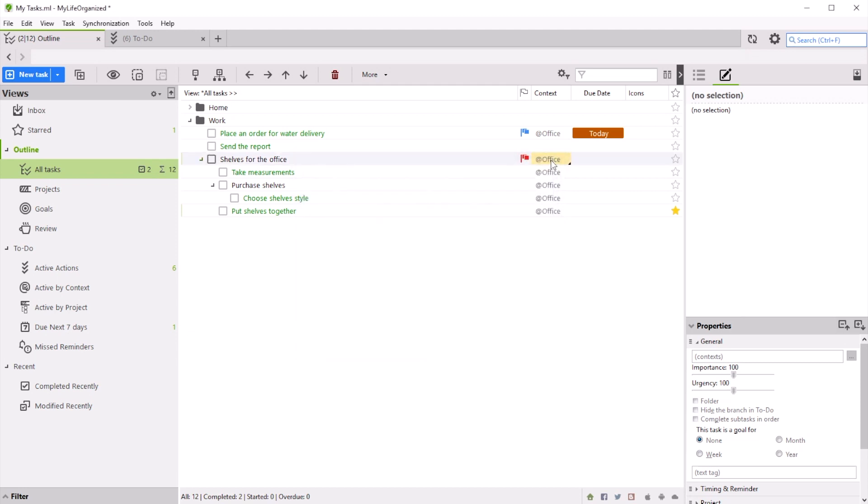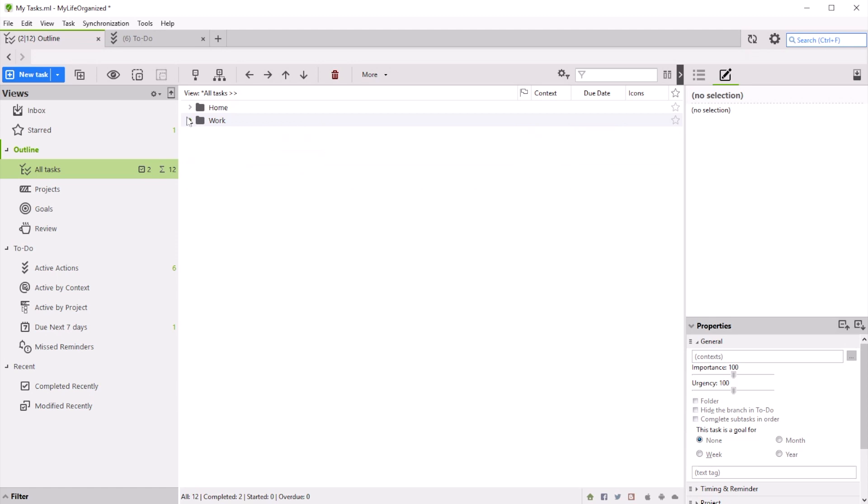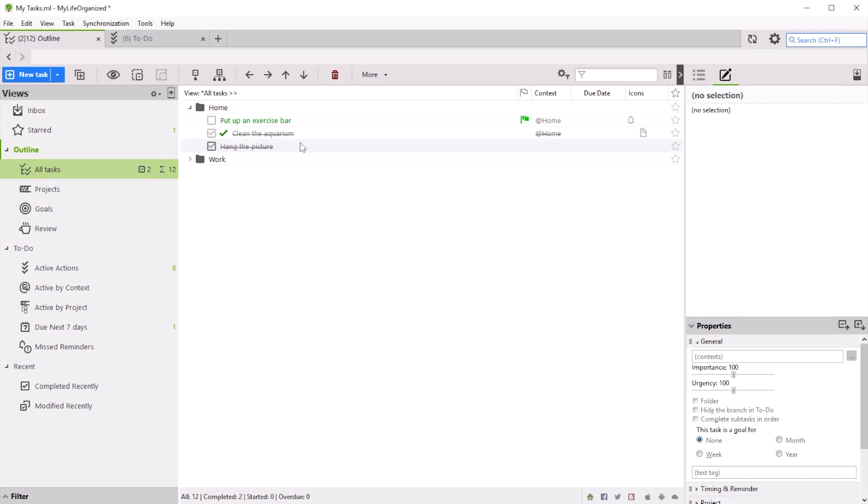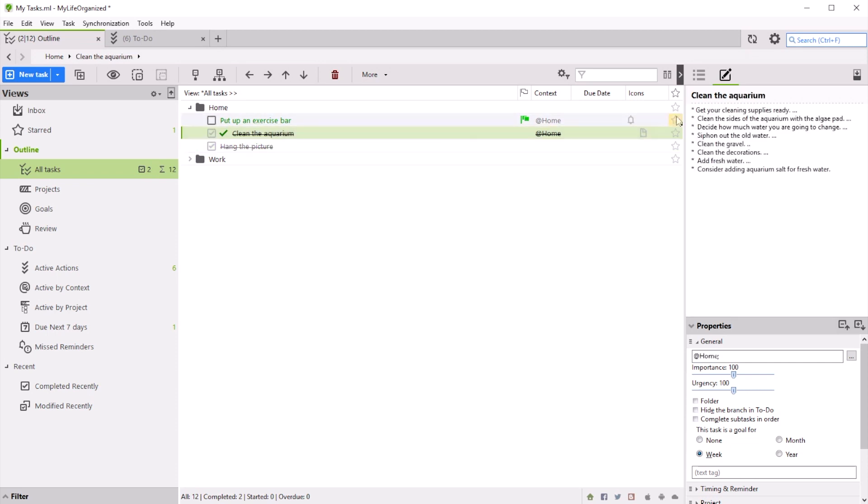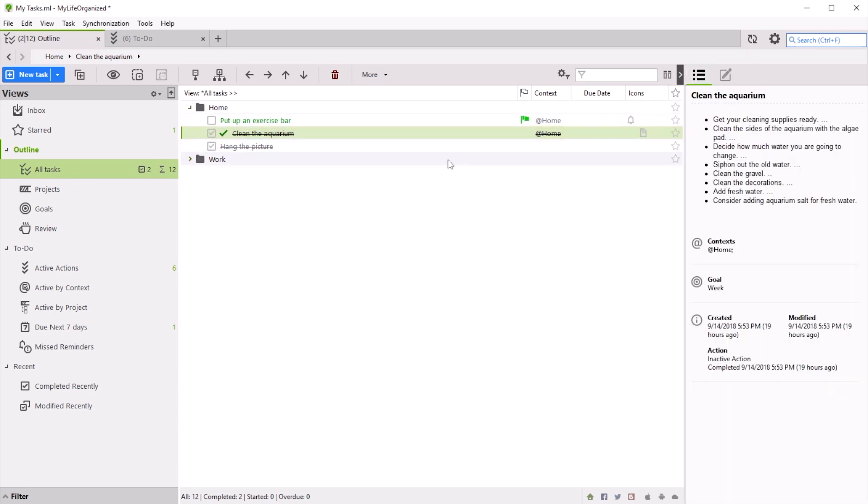In the upcoming videos, we will tell you about recurring tasks, time and location-based reminders, open and closed hours for contacts, task dependencies, and many other features that make My Life Organized a premium task management product and your dependable helper. Sincerely yours, the My Life Organized team.